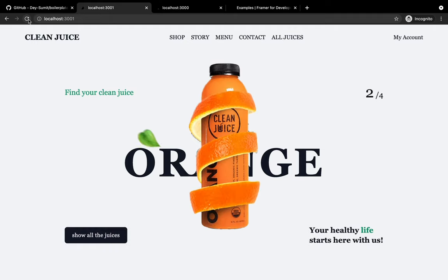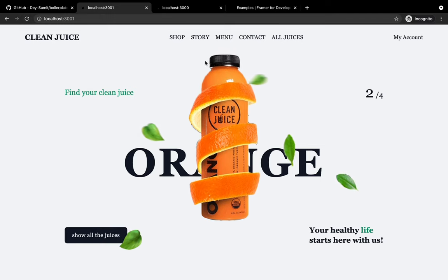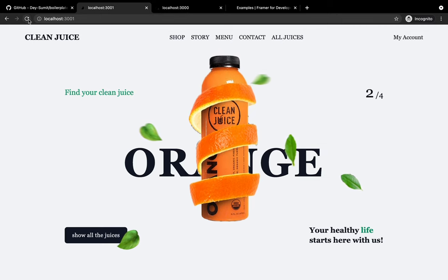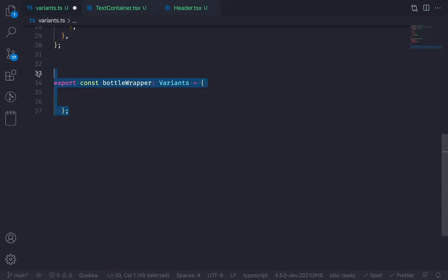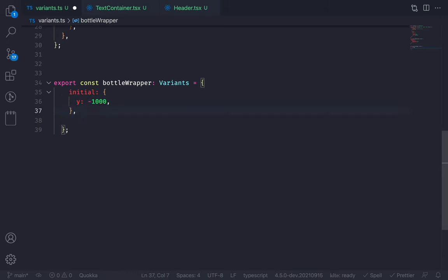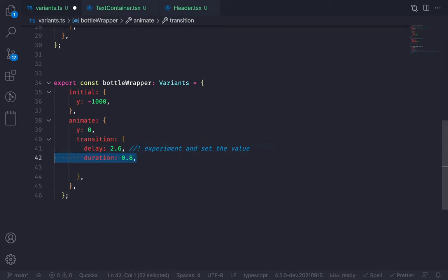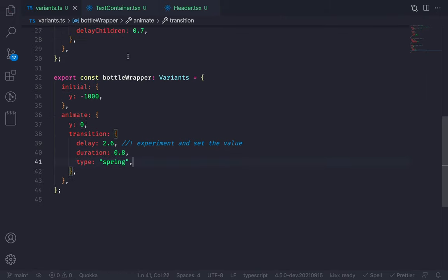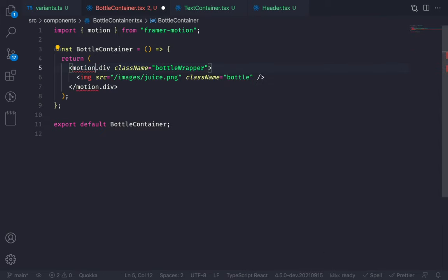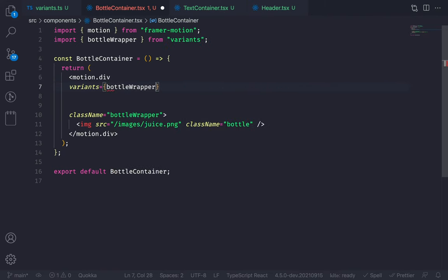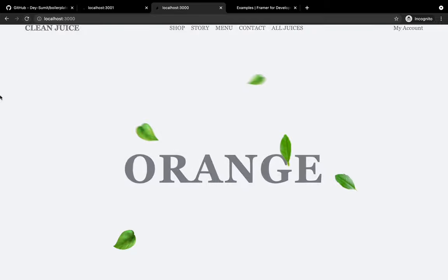Now let's animate the juice bottle. The bottle falls from the top, and then there's a continuous up-and-down floating animation. We need to create two animations: first, when the bottle drops from the top; second, to constantly move the bottle. Go to variants and create a bottleWrapper variant. At initial state, y is minus 1000 — out of the screen. At animate state, y is 0. Add transition: delay 2.6, duration 0.8, type spring. Now go to bottle-container, convert the div to motion.div, import motion from framer-motion, pass the bottleWrapper variant with initial and animate.